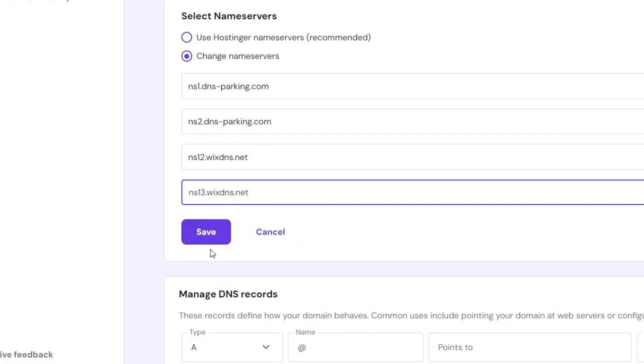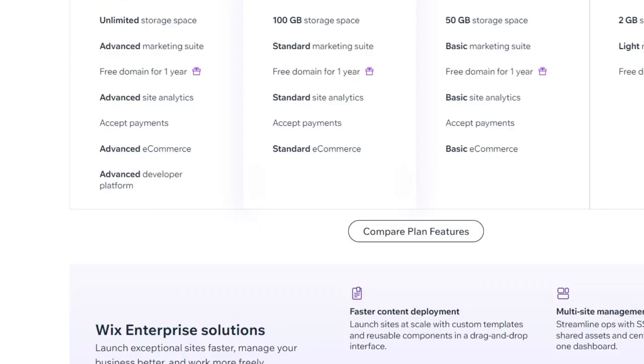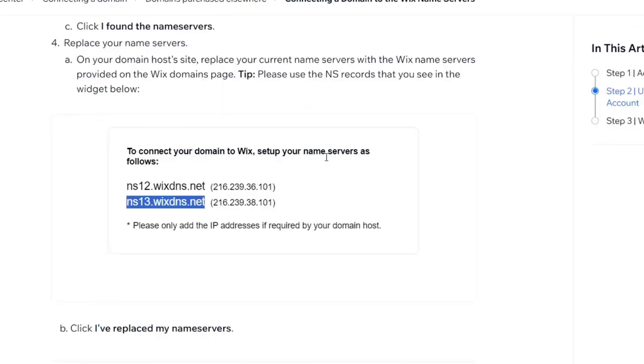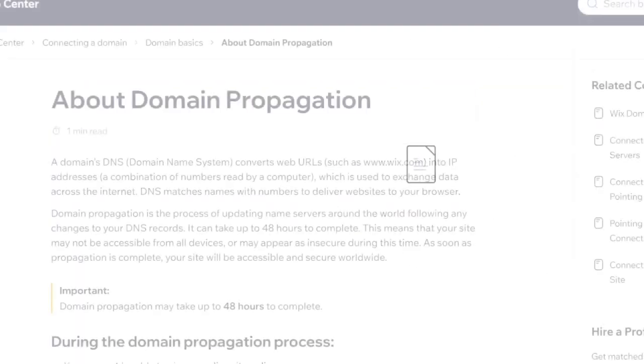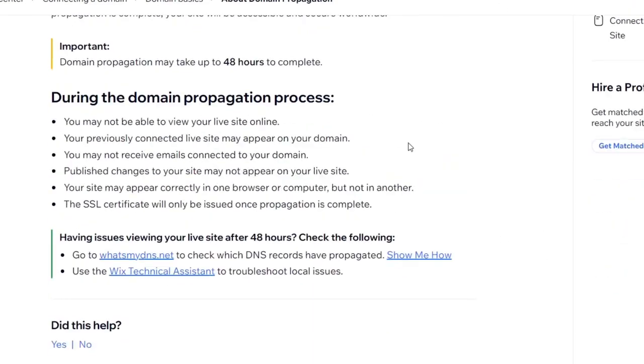Once you have made this process, what you want to do is make the verification of the ownership. Wix will be providing us instructions to verify ownership with the domain. So typically, it's going to be asking us for an actual DNS. So the DNS, of course, is going to be provided by Wix.